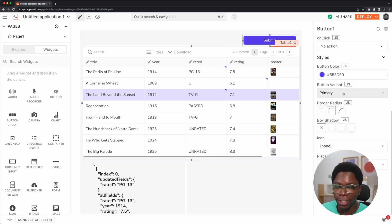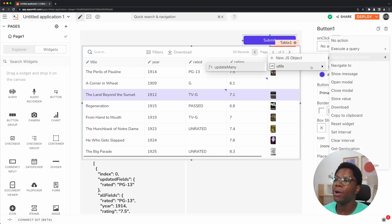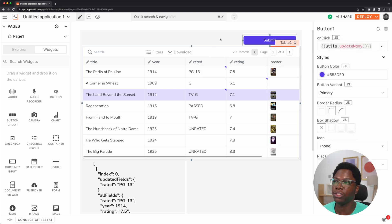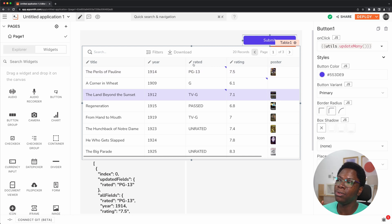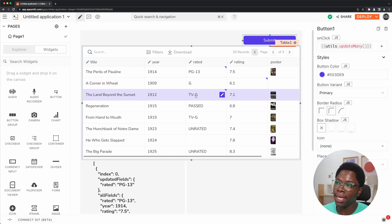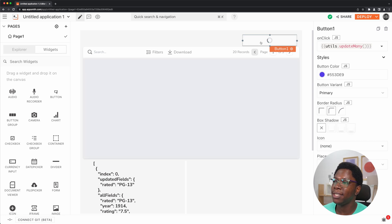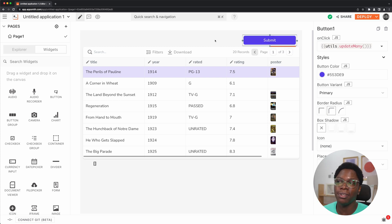I'm going to head back to the application and link all of that to the submit button. When the submit button is clicked, we want to run the updateMany function. Let's click on the run button — we made an update to the rated of the first row, an update to the rating of the second row, and an update to the rated field of the third row. Let's click on the update button and as you can see we have all of that change saved to the database. This is how easy it is to set up a custom update mode for the table widget.